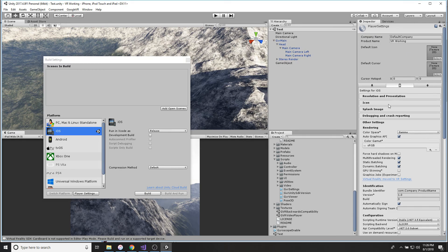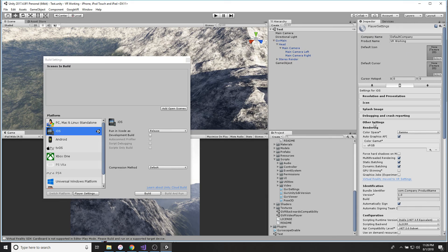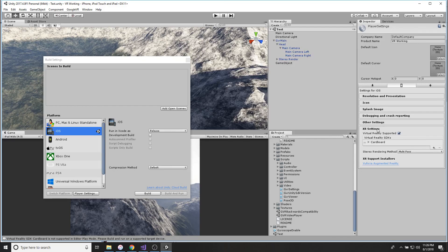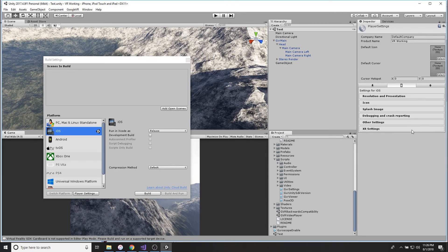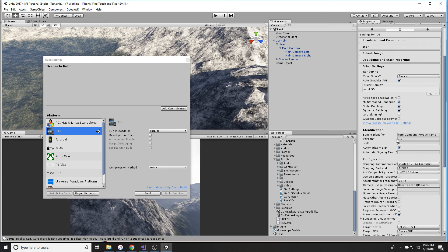And then you're going to go down to XR Settings, click on Virtual Reality Supported, check it, then click this little plus arrow down here, click on Cardboard.